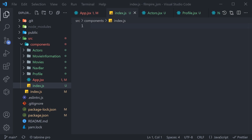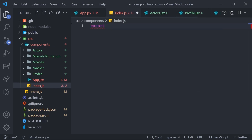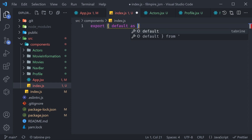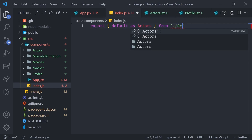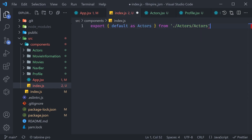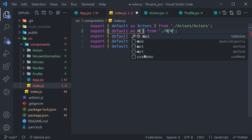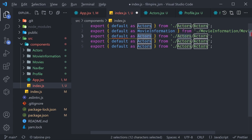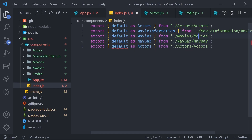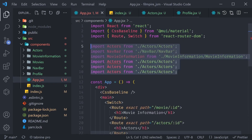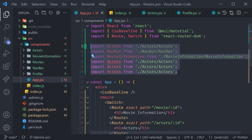In index.js it works like this: export { default as Actors } from './actors/actors'. Now duplicate this line for each component — MovieInformation, Movies, NavBar, and Profile. Now we can go into app.jsx and import all of these in one line.